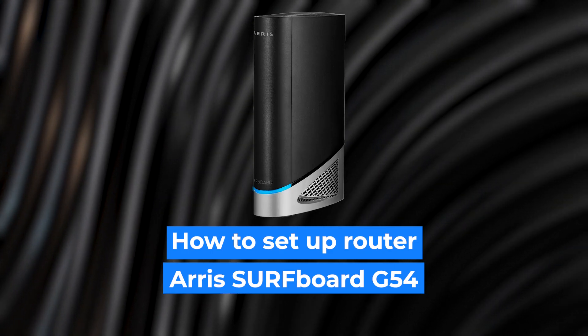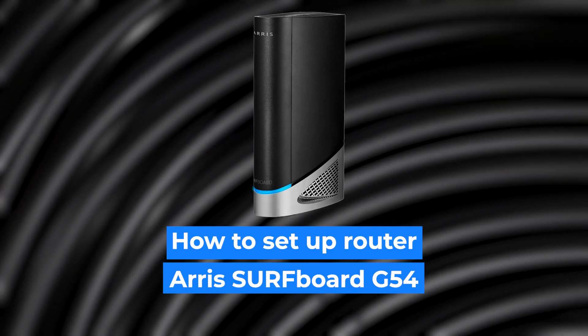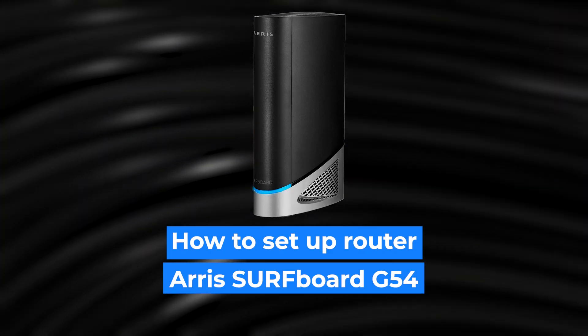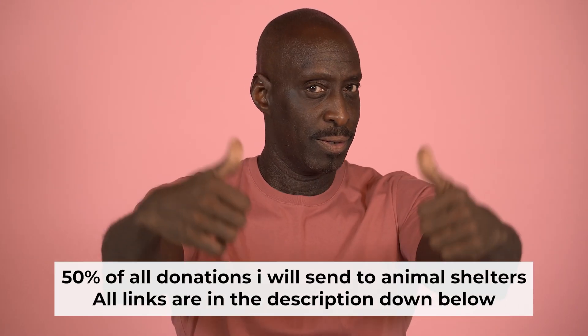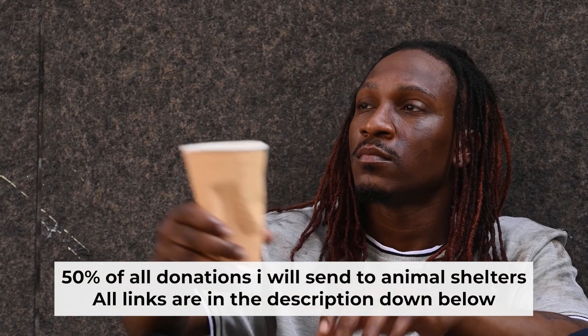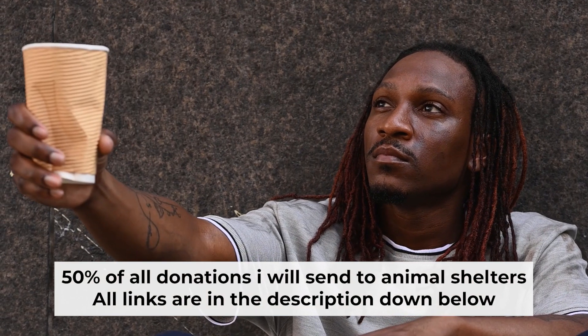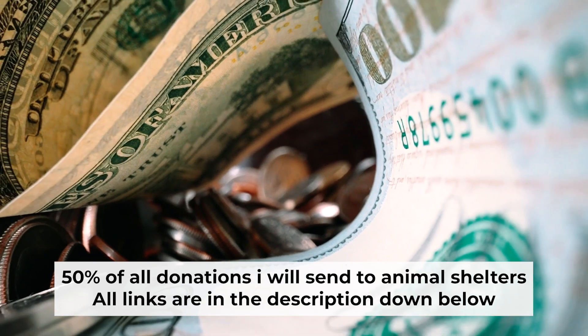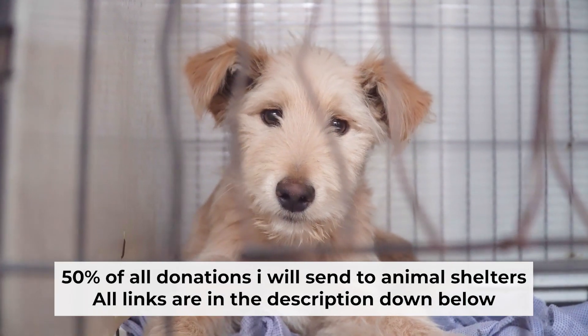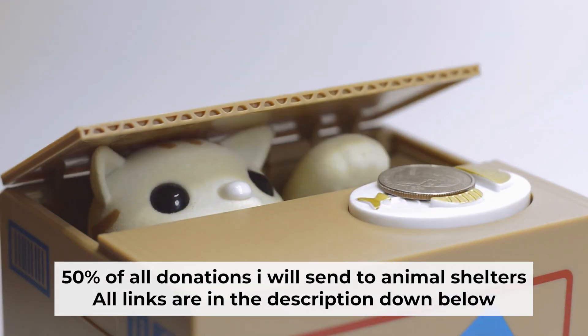Hello everyone, I'm going to show you how to set up your ARRIS router. Before starting, if this video helps, please support me. I donate half of all donations to shelters. You can find more details in the description below.